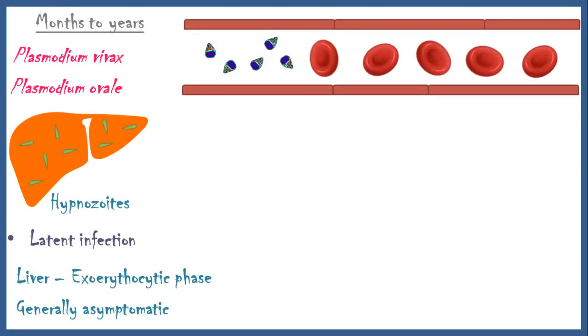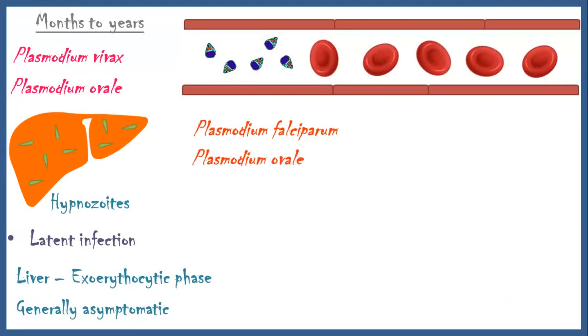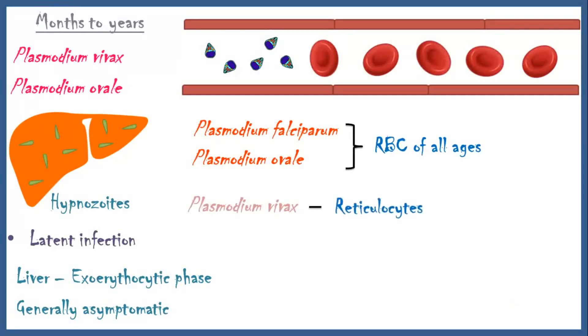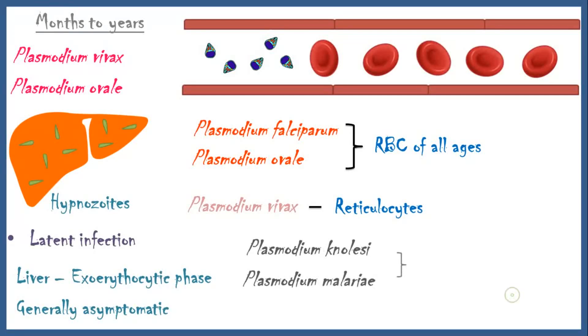In the blood, merozoites bind surface receptors on the red blood cells and invade them. Plasmodium falciparum and Plasmodium ovale infect all ages of red blood cells. Plasmodium vivax prefer reticulocytes, and Plasmodium malariae and Plasmodium knowlesi invade older red blood cells.